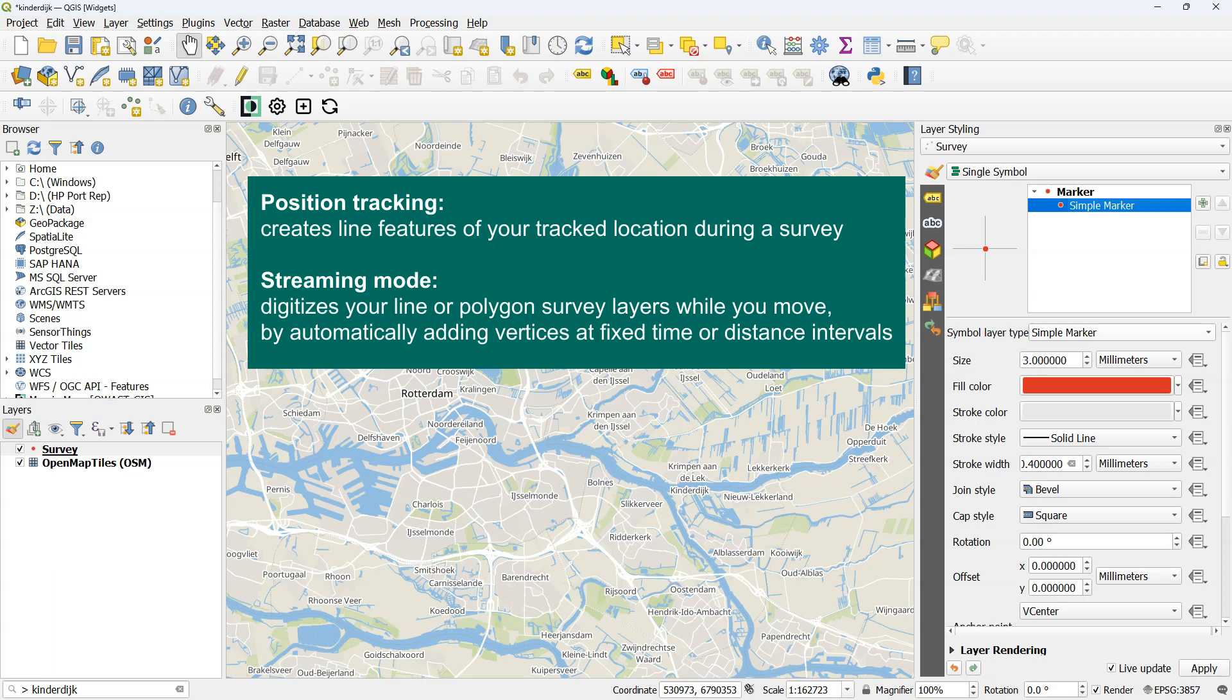With streaming mode, however, you can digitize lines or polygons of your survey layers while you are moving in the field. Instead of adding each vertex by tapping the add icon in the app, this will be automatically done. After digitizing with streaming mode, you can then fill in the form and add the attributes in the normal way.